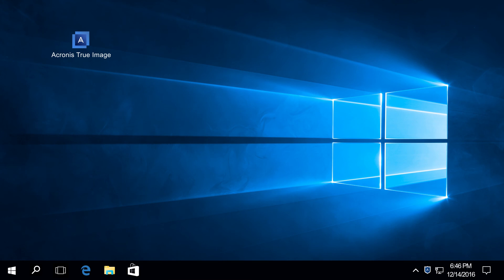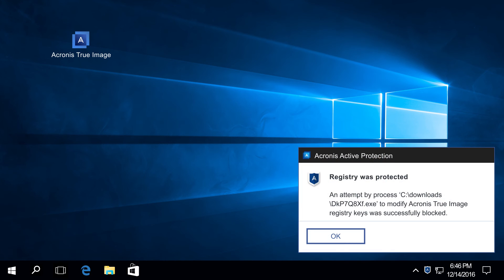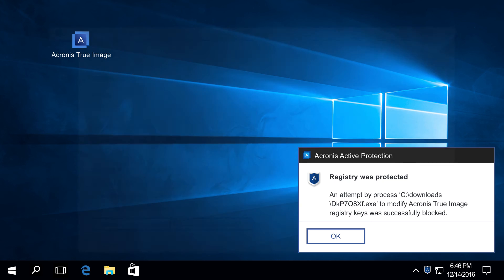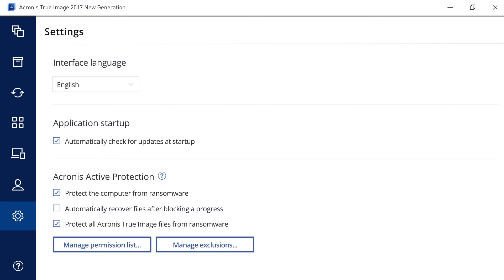The first time a tampering attempt is noticed, you will see a notification message telling you what program tried to access your backups or Acronis True Image settings. All subsequent attempts will be blocked silently. To disable the self-protection, enter the settings and uncheck the corresponding option.